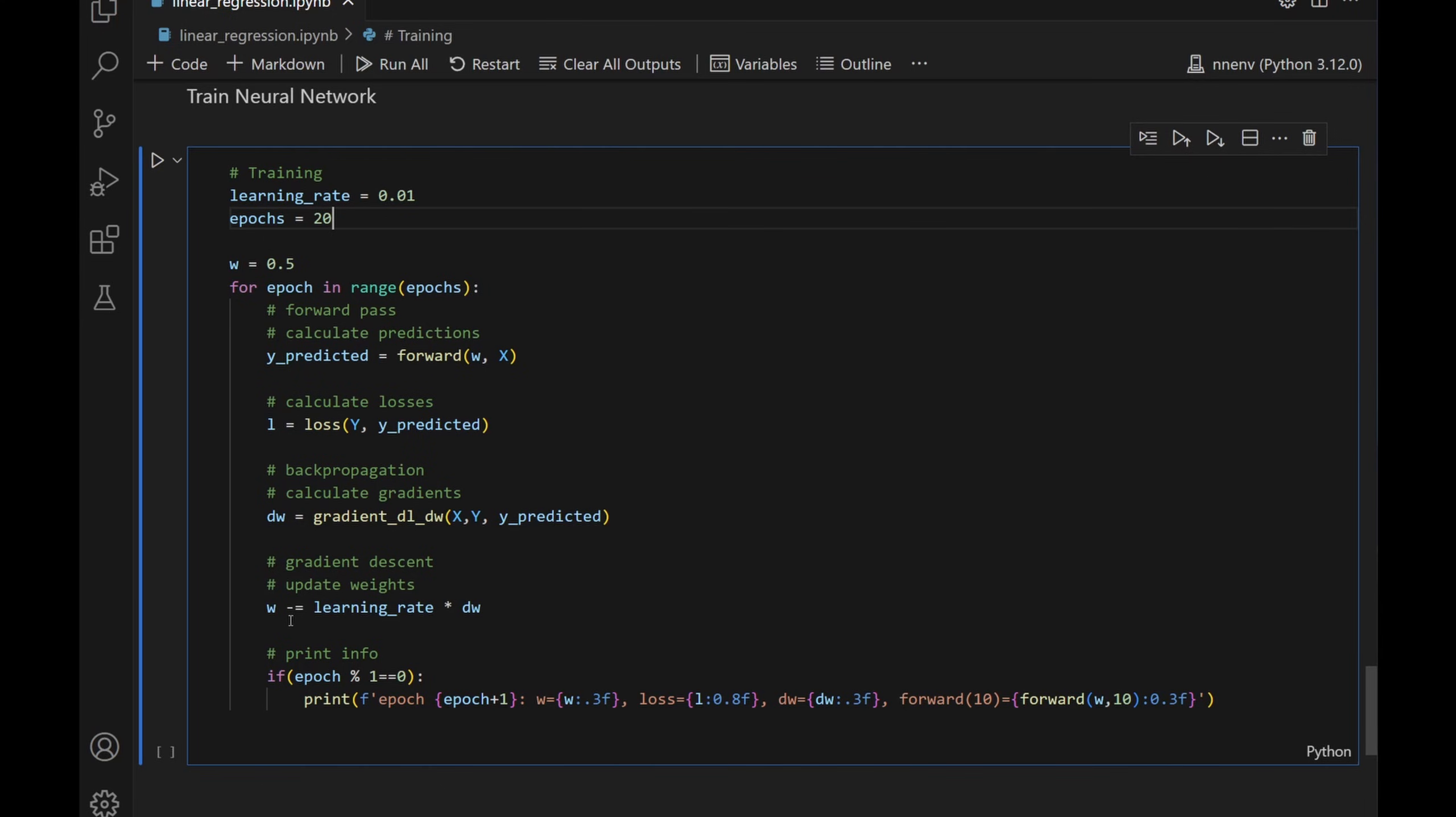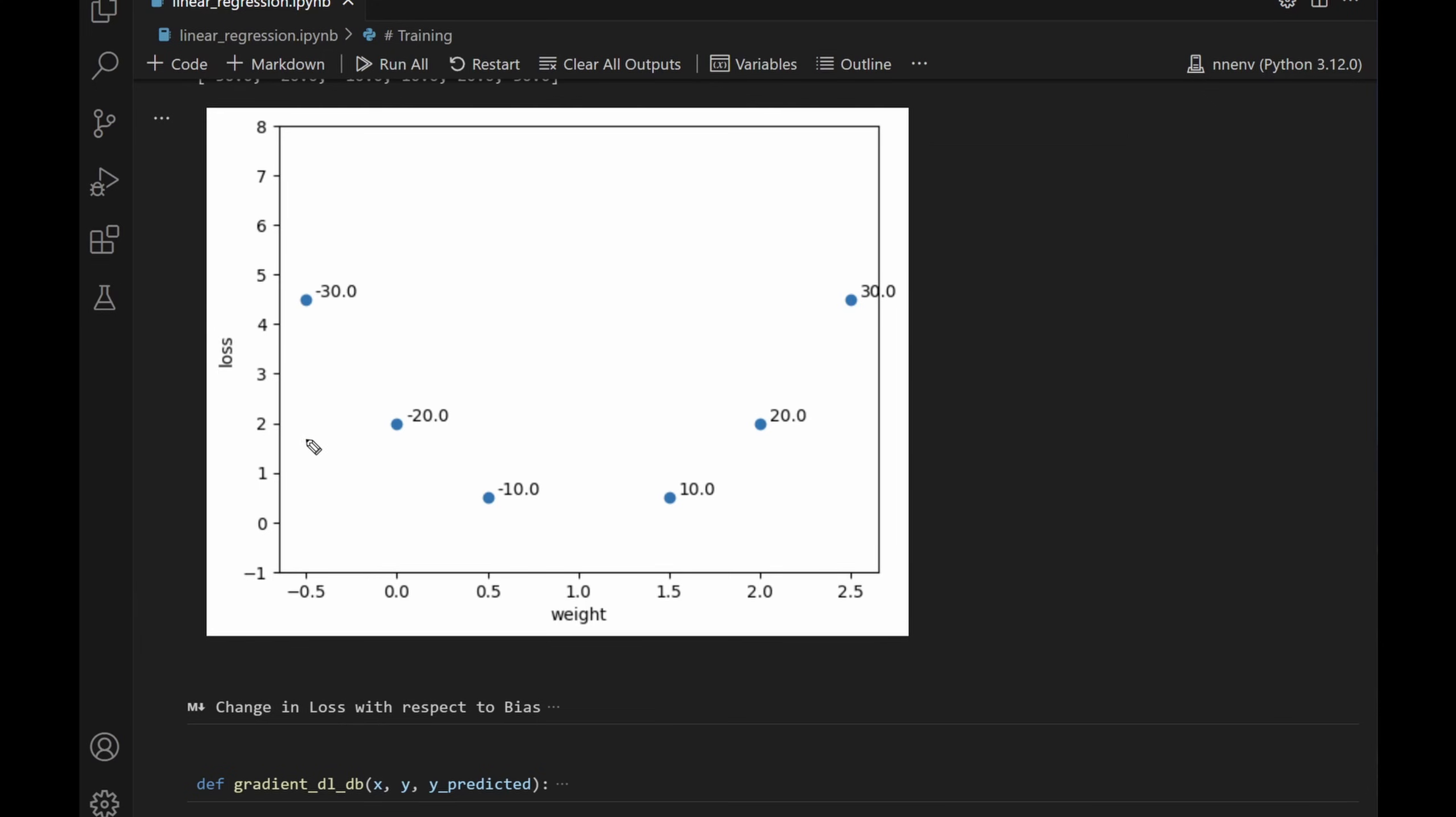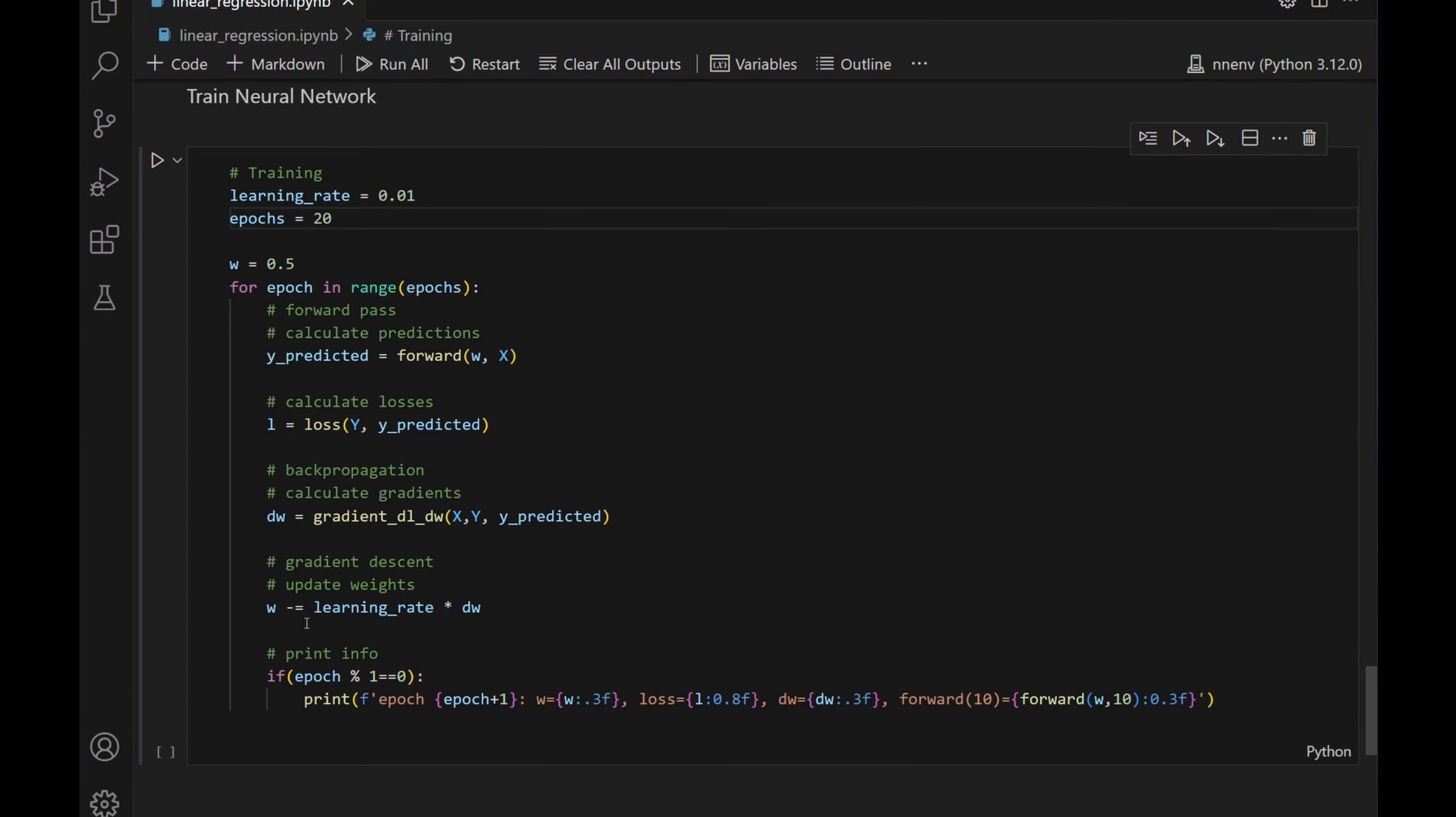Let's talk about the subtraction here. Remember that this side is a negative slope. So when we use W to subtract a negative slope, it becomes a plus. So W plus the change actually makes it go this way toward the vertex. This side is a positive slope. So W minus the positive slope makes W go this way. And that's why we're doing a subtraction on this equation.